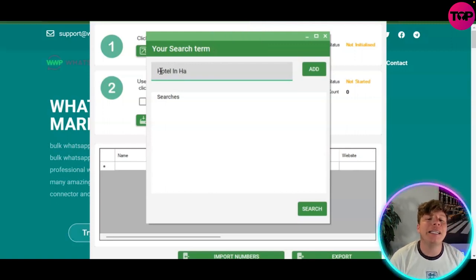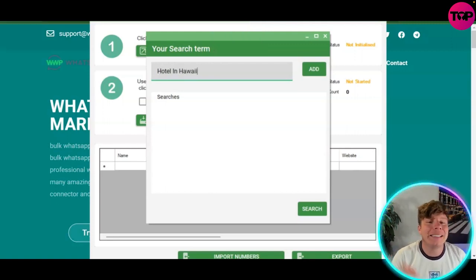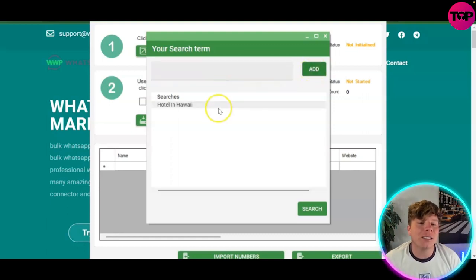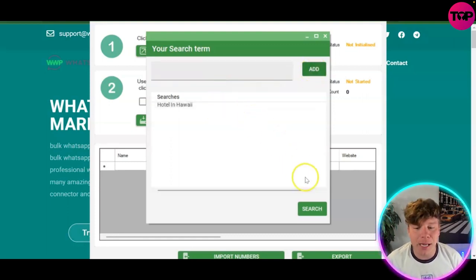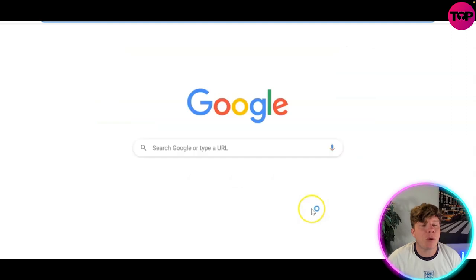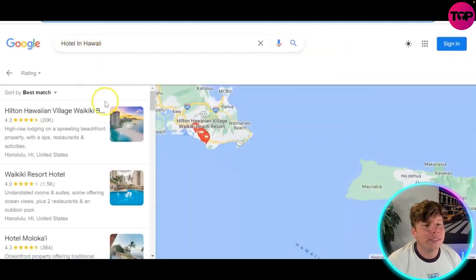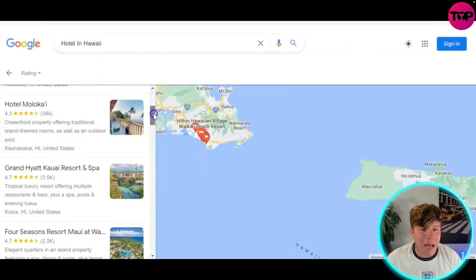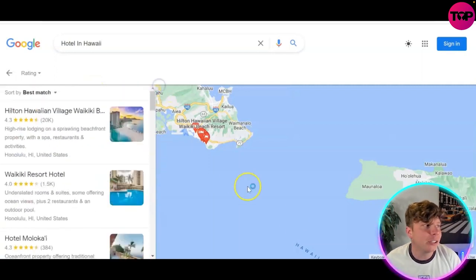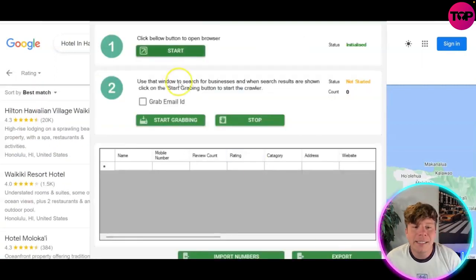You want to put the place you're trying to get hotels from, so 'hotel in Hawaii' is going to be your search item. Add that in, click 'Search,' and this is where the process begins. It's going to go into Google Maps and scrape all the way through, searching the hotels inside.